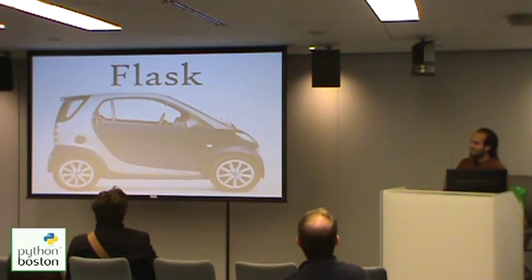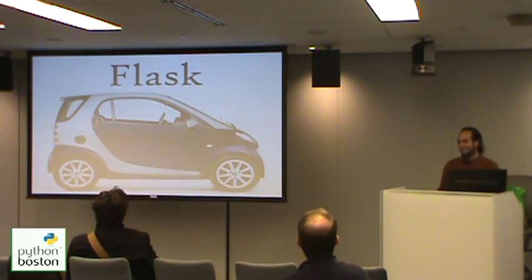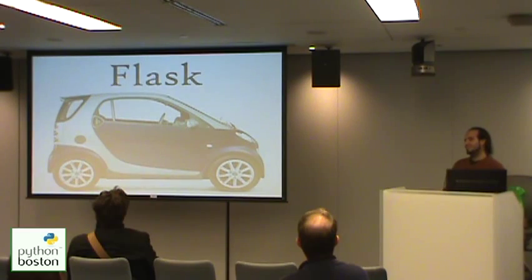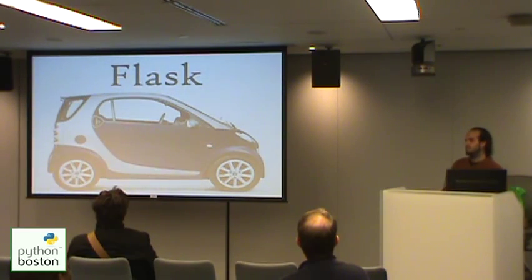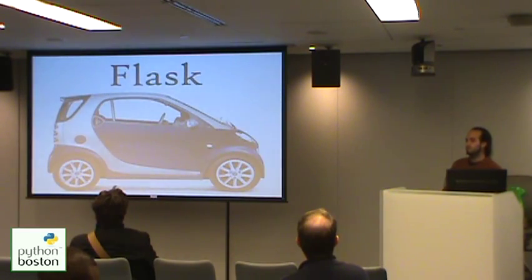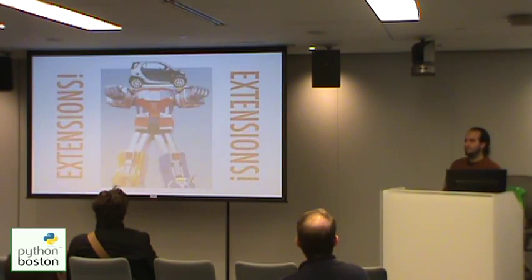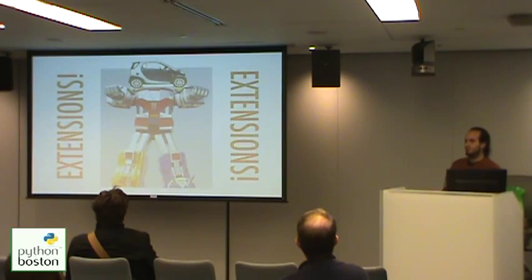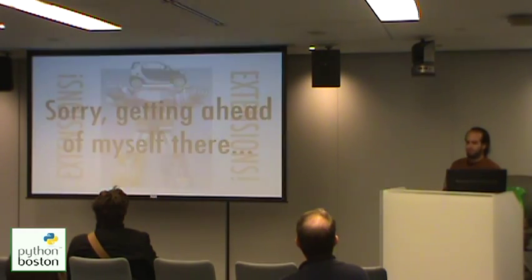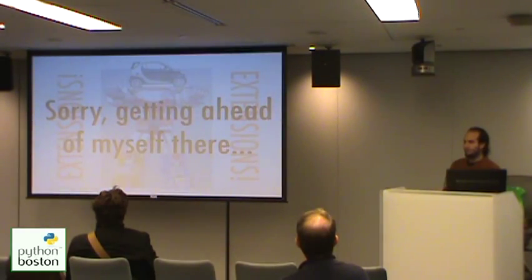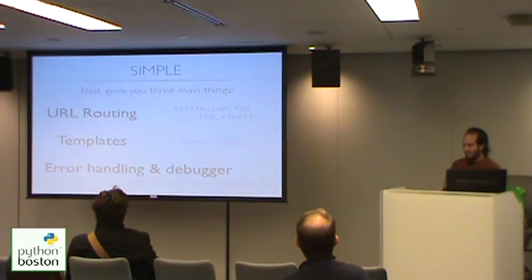So, this is Flask. Flask is small, it's compact, and it fits a lot of features into a very small package. It's also extensible, so you can turn it into a giant robot that does all sorts of crazy things, sort of like the elephant, but I'm getting a little bit off track here.